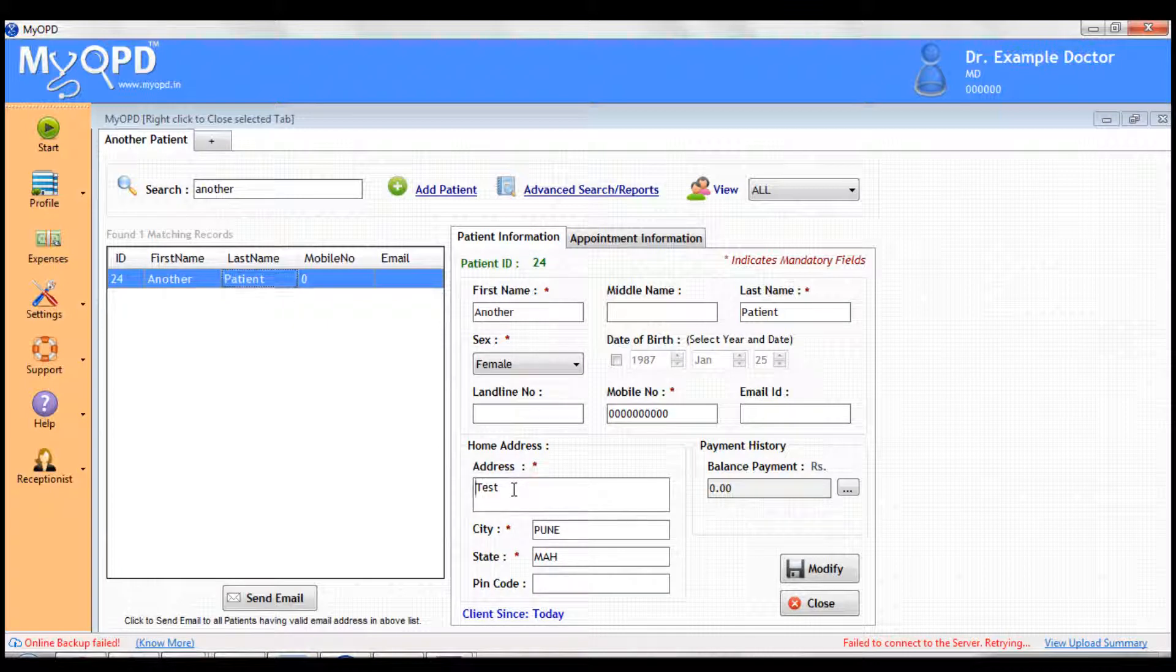Modify the patient data on the right. Let's say you add details to the address. Once you are done, click Modify.